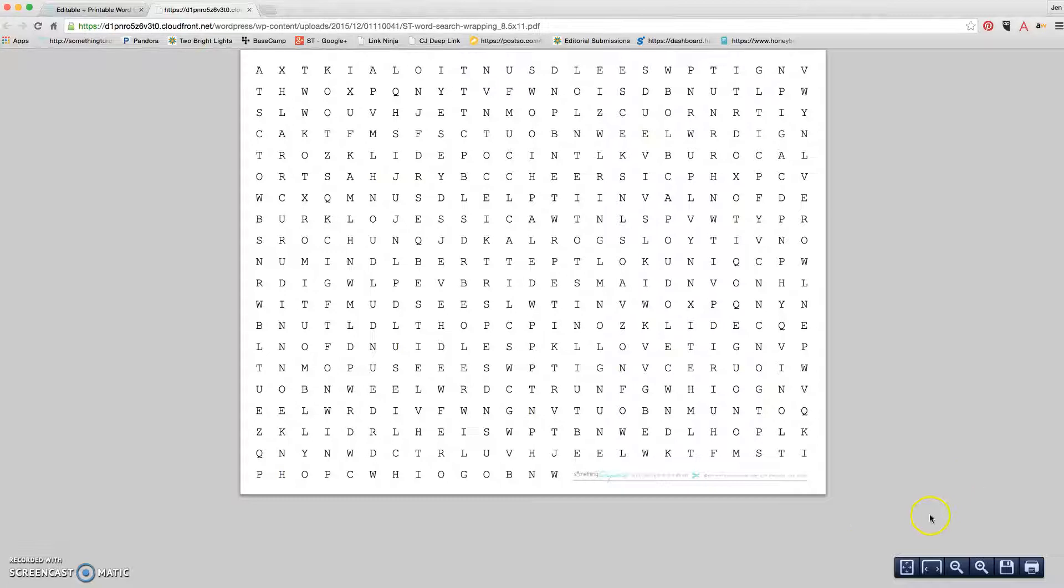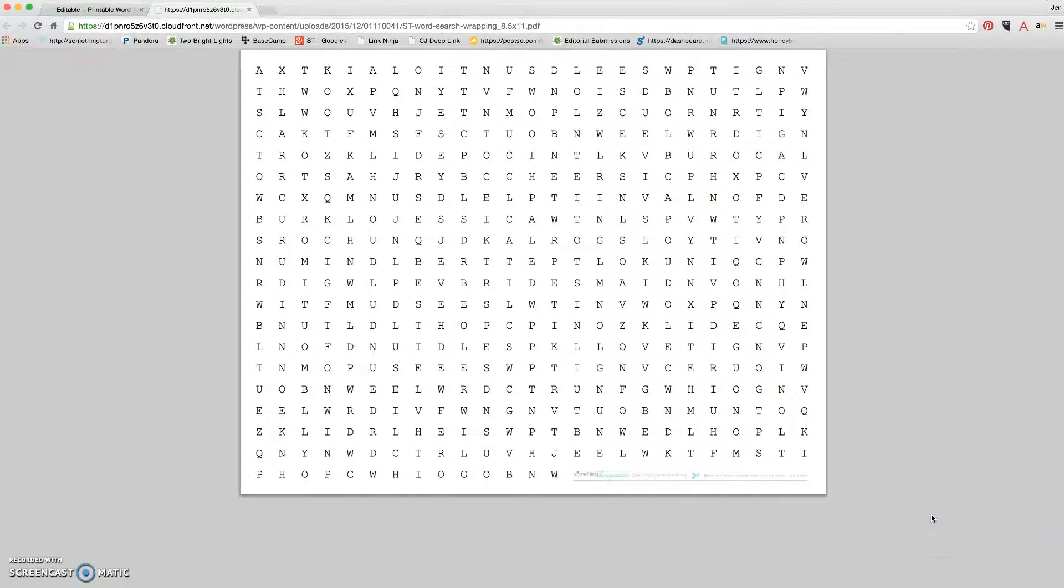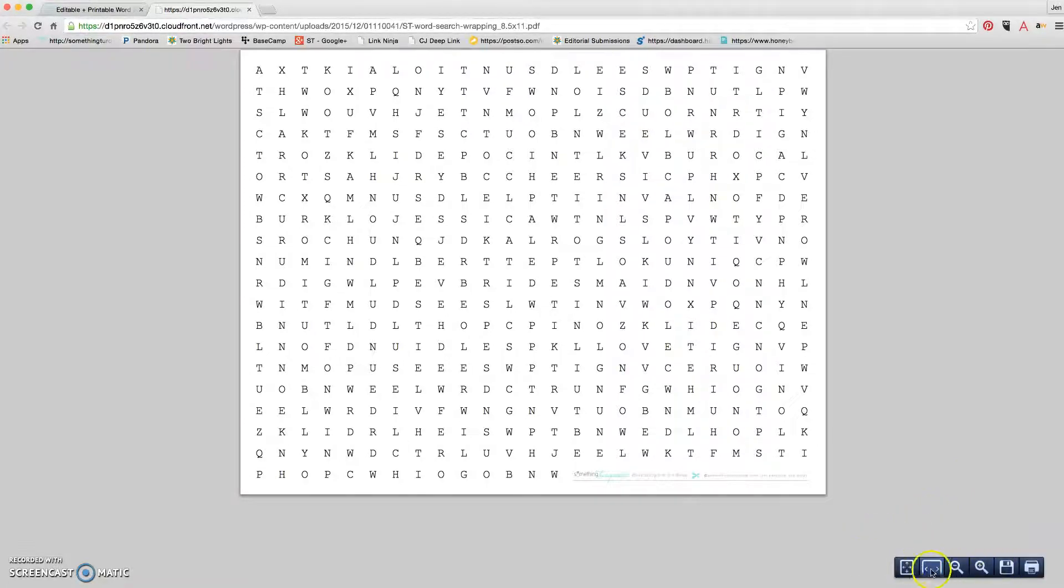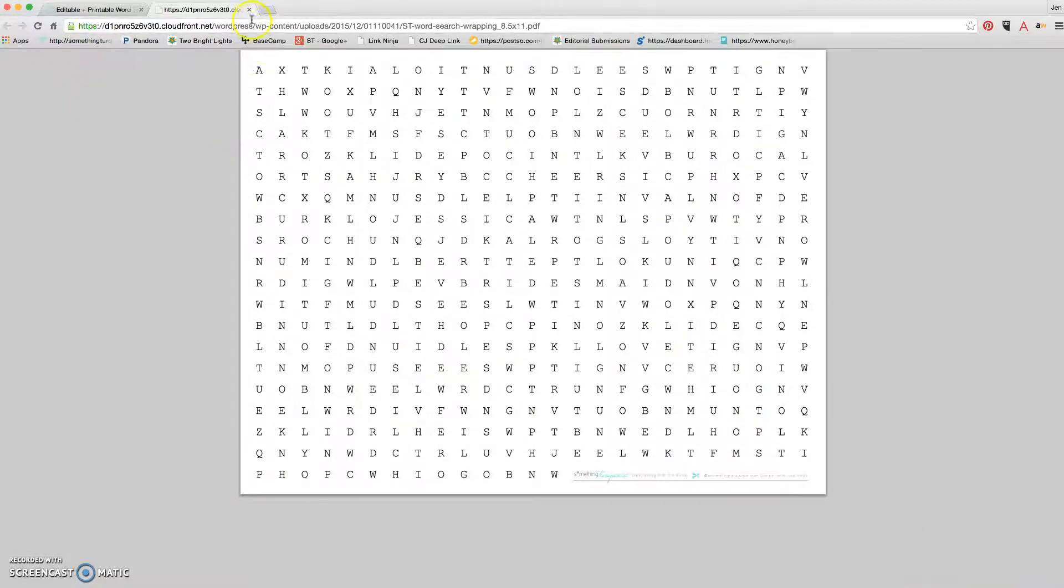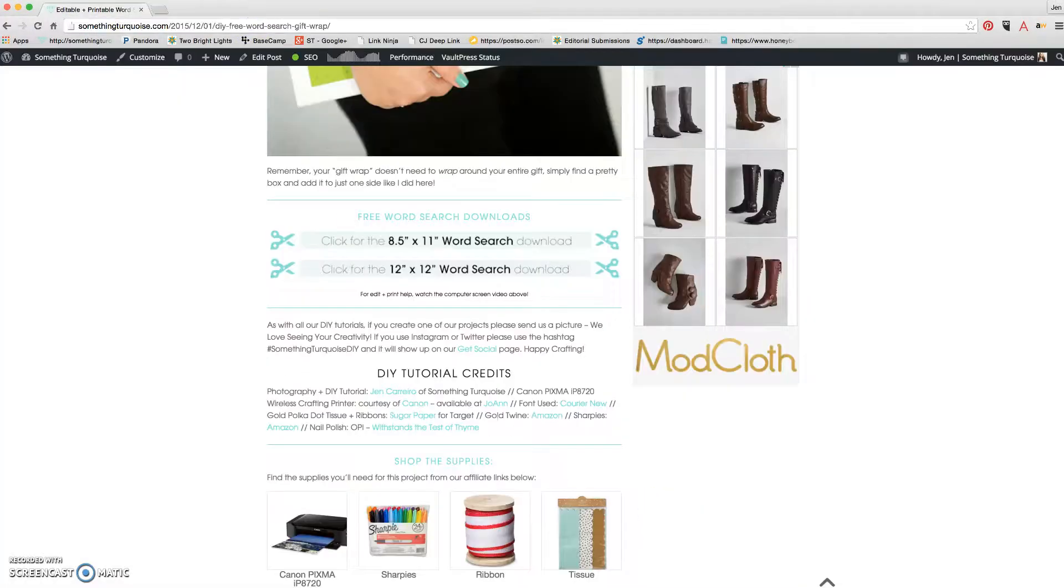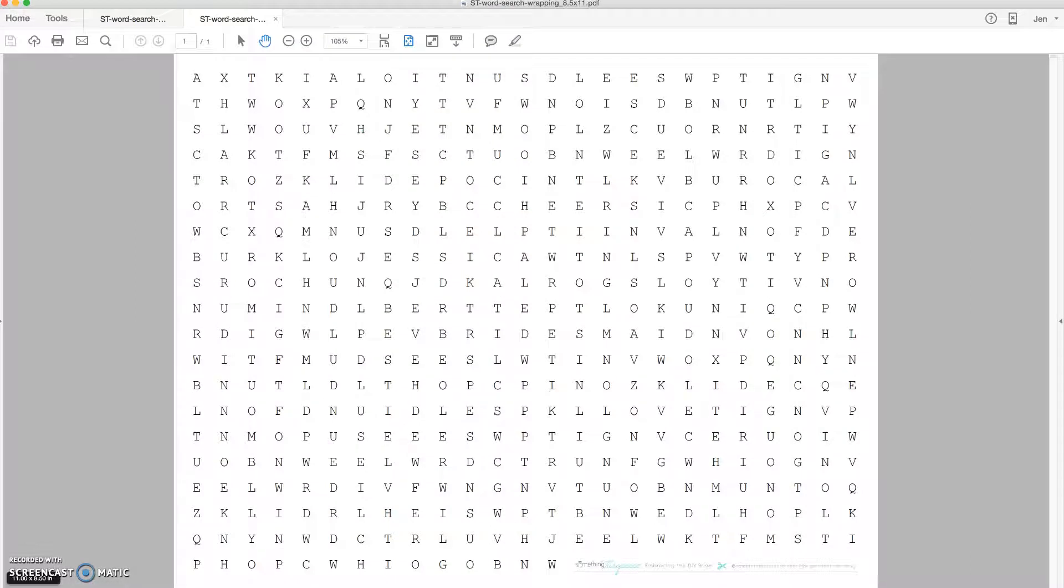I'm browsing right now with Google Chrome, so if you're not using Google Chrome, your saving buttons and options might be a little different. Since I've already saved this file to my computer, I'm going to close out of here and just open it with Adobe.